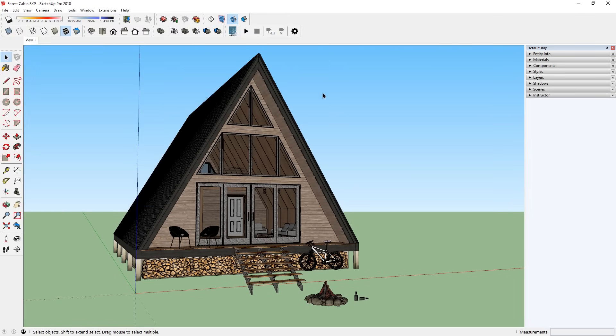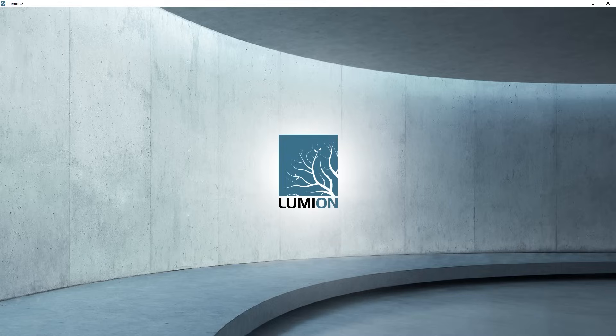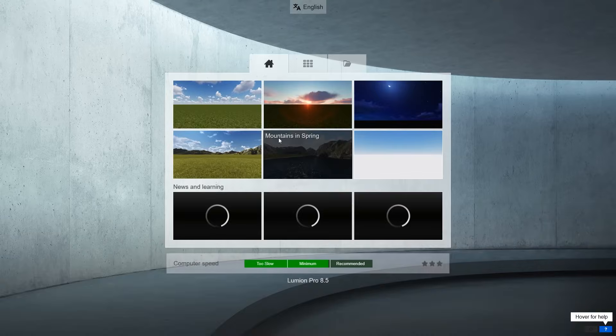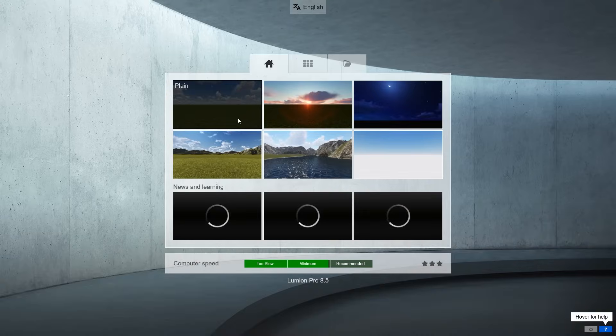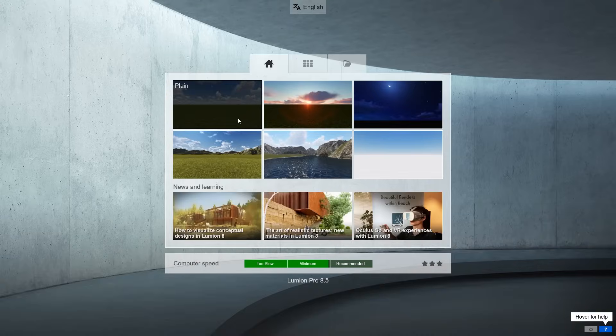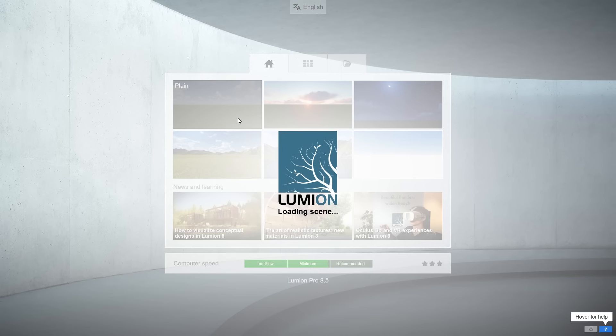Now that the plugin is installed, let's launch it. But first, we need to launch Lumion. Next, I'm going to choose one of these scenes. I'll just choose this one.